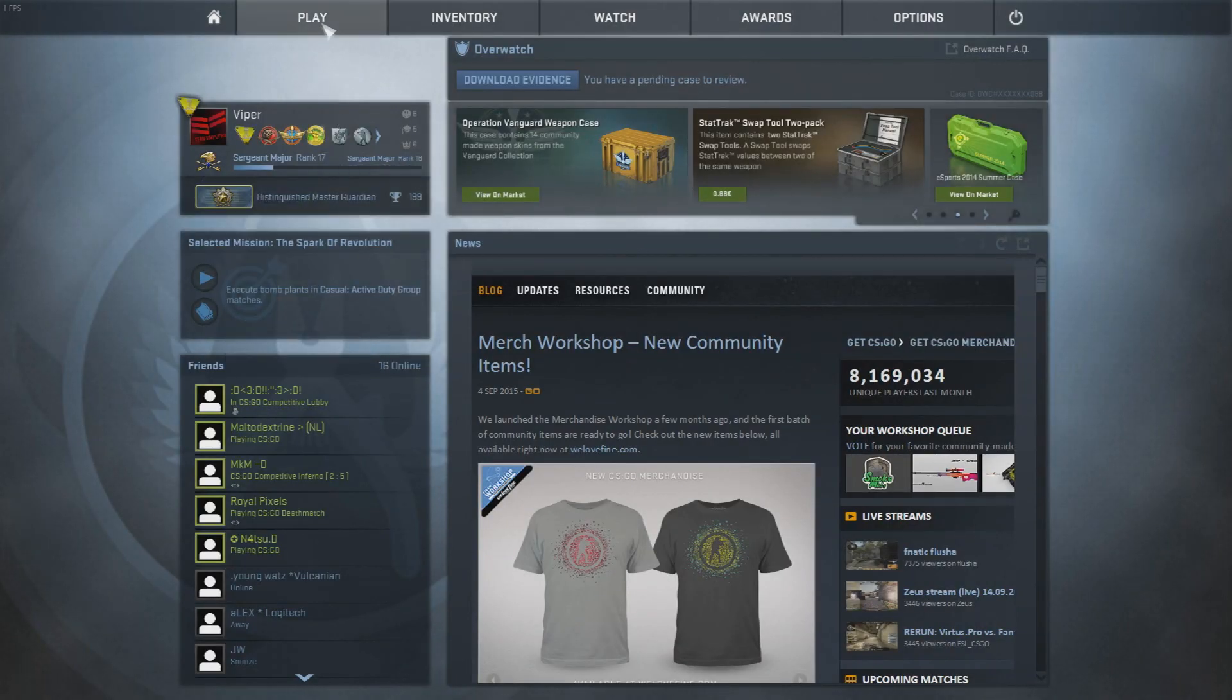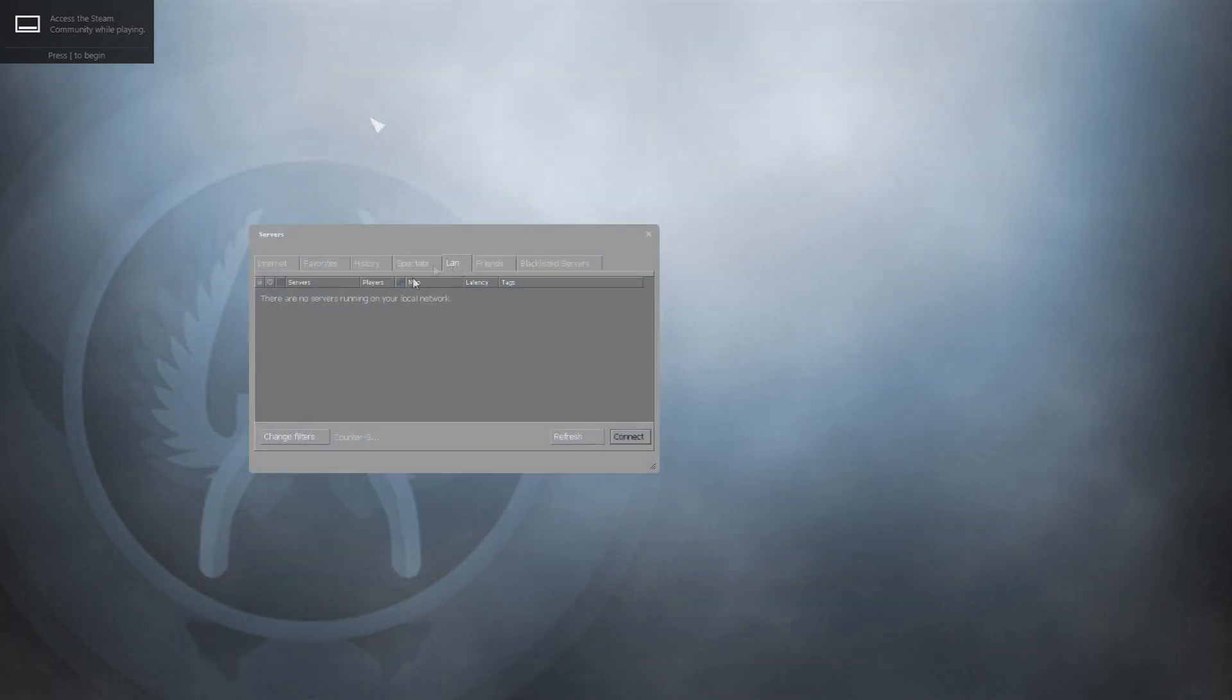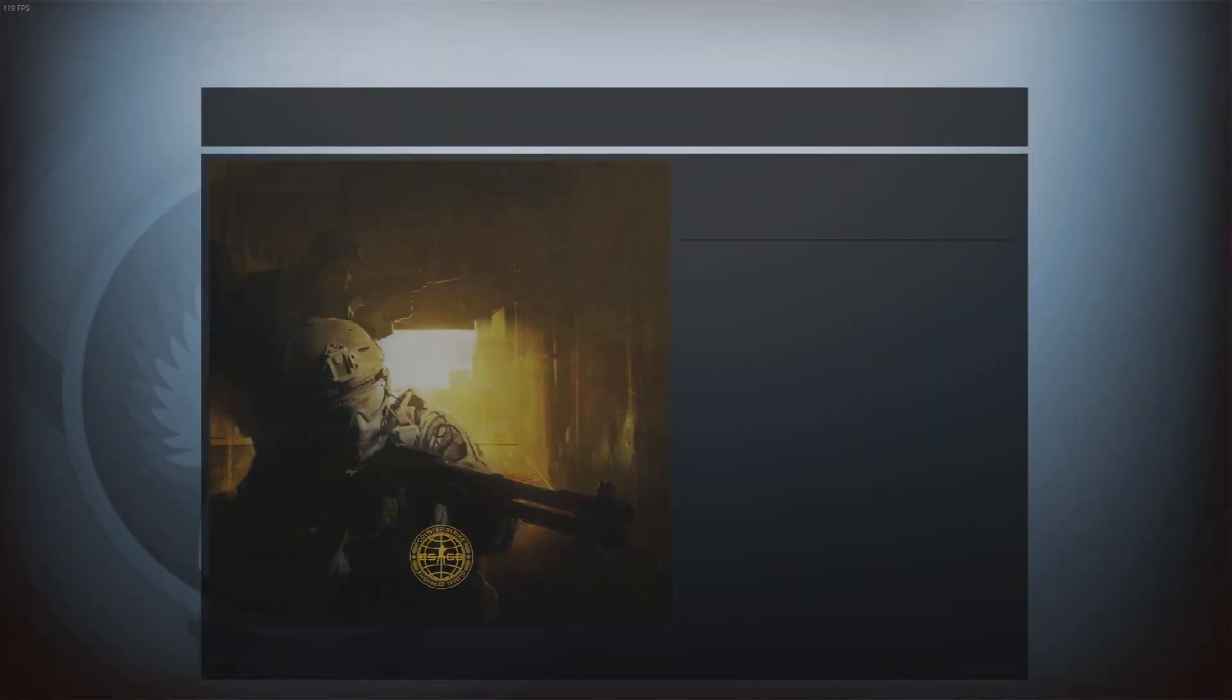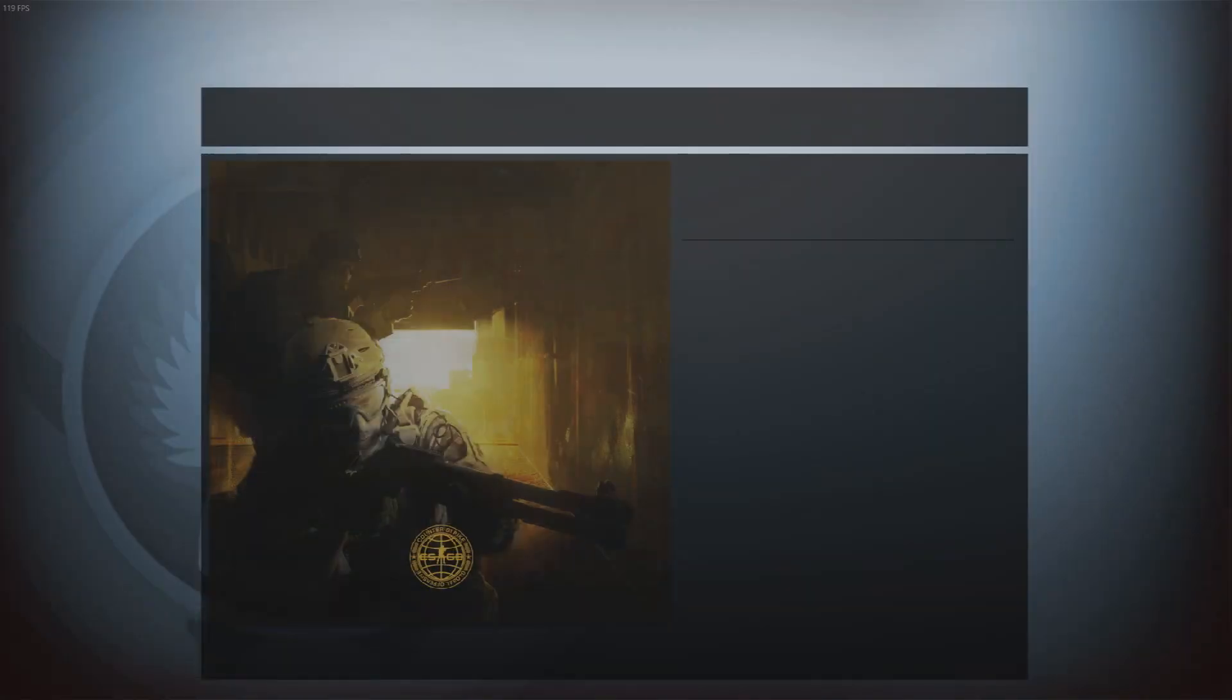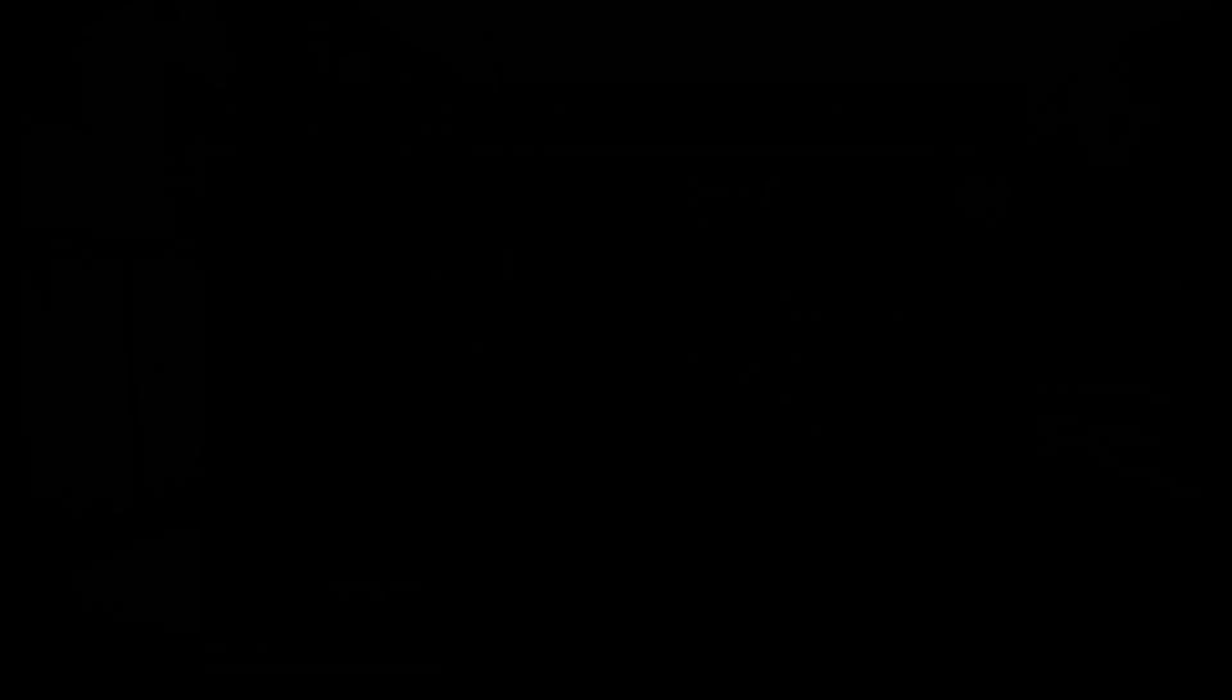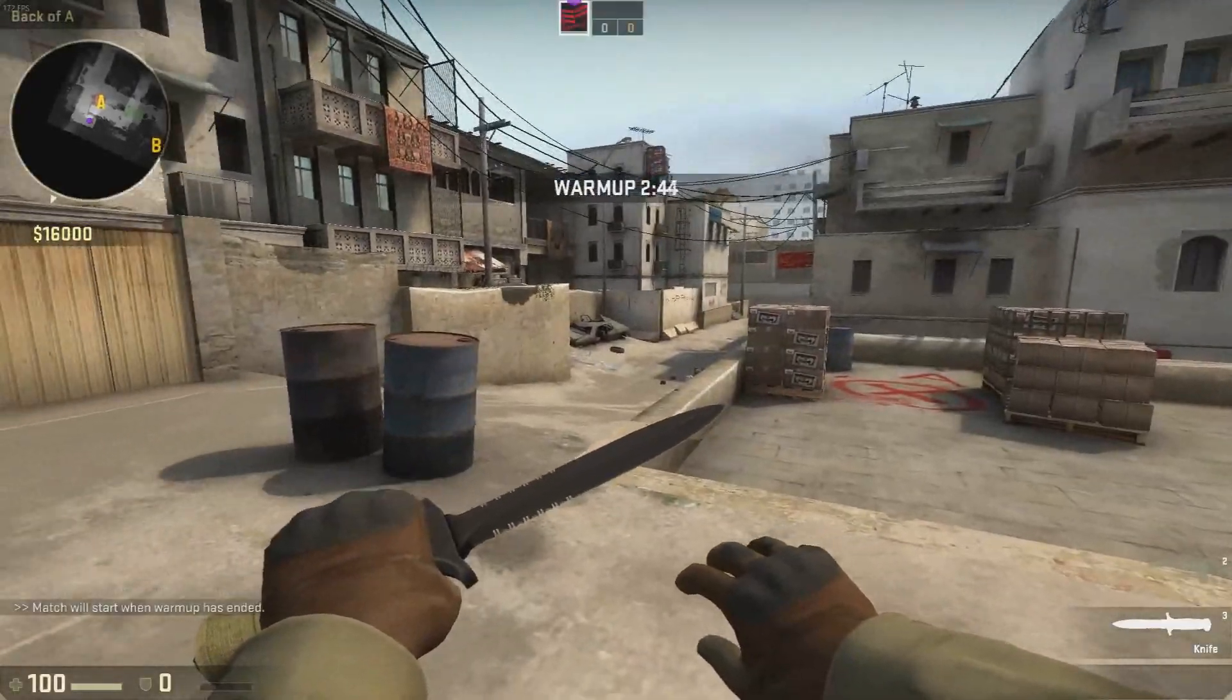Go ahead and go into your Counter-Strike. Go to play, go to browse community servers, go to LAN, click refresh, and click connect. So now we'll start loading up your server and I'll be back once it's done loading. I'm loaded into the game now.